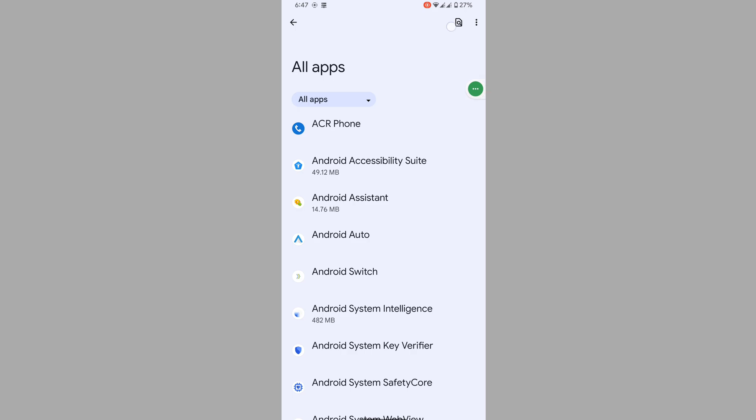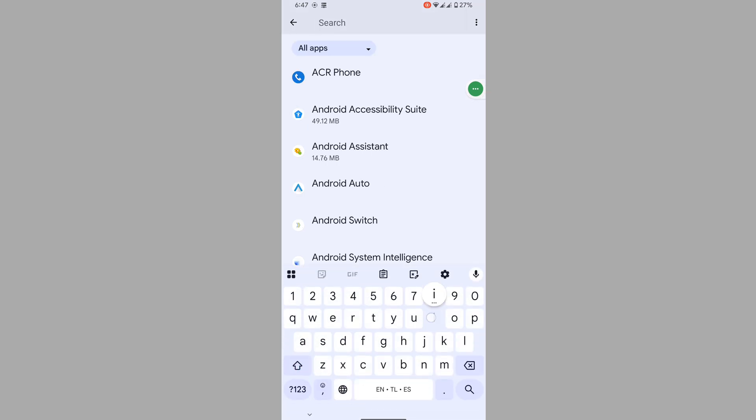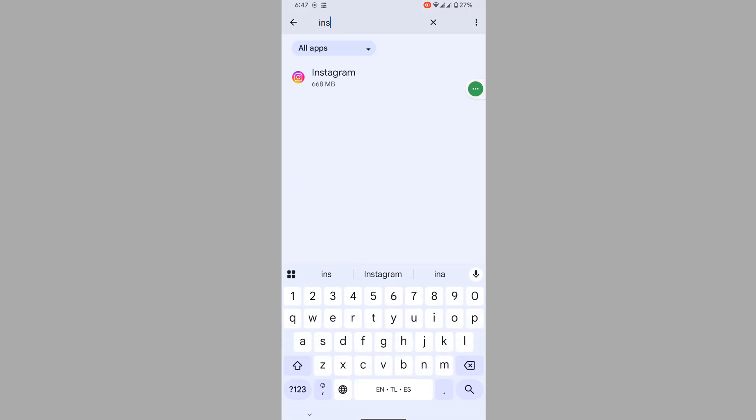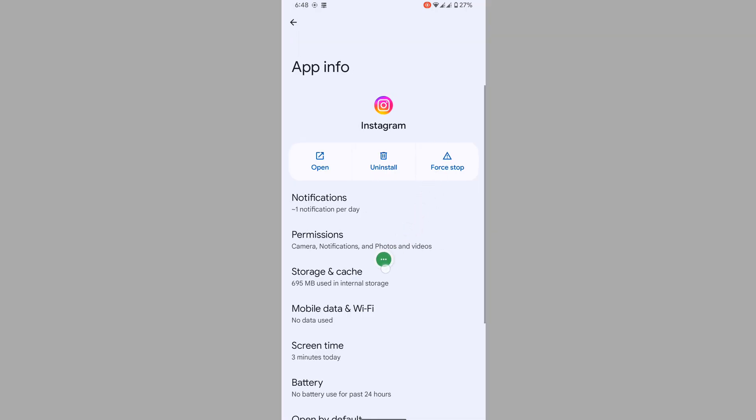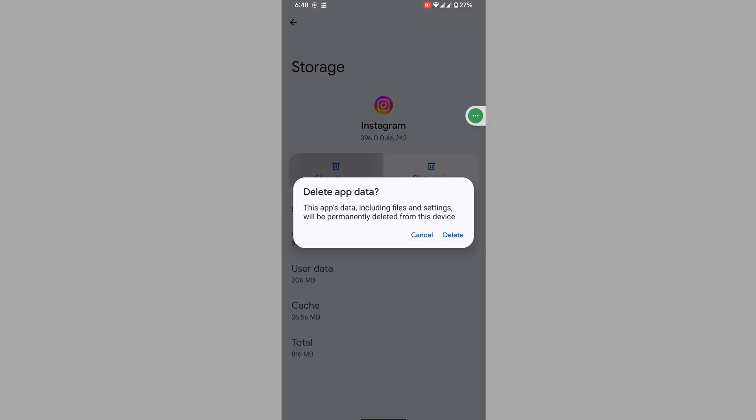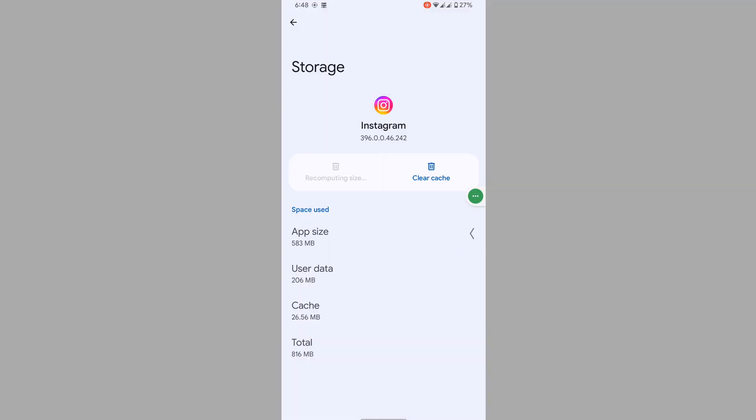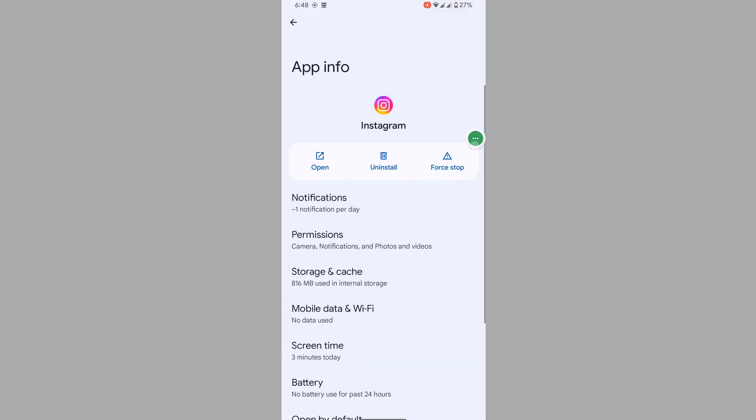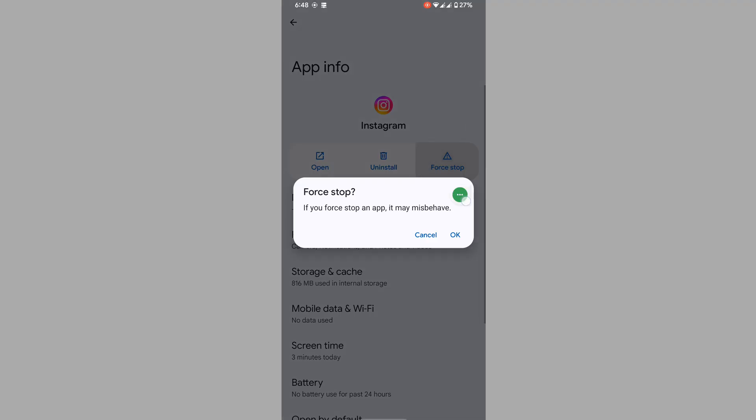All Apps. Now search for Instagram, tap on Instagram, tap on Storage and Cache, clear storage, delete, and tap on Force